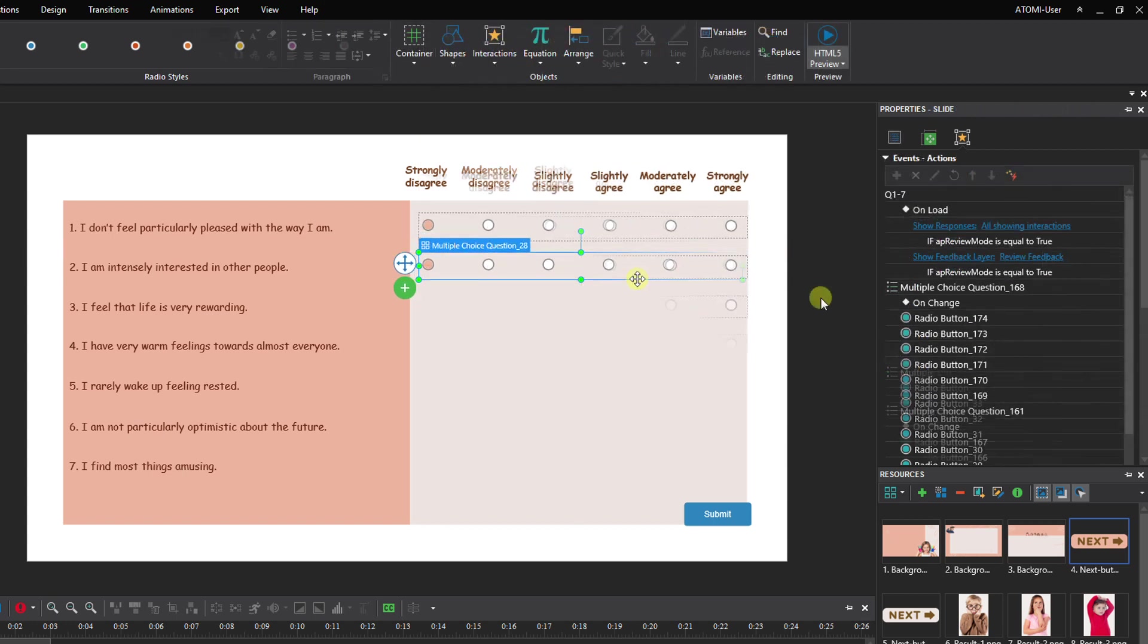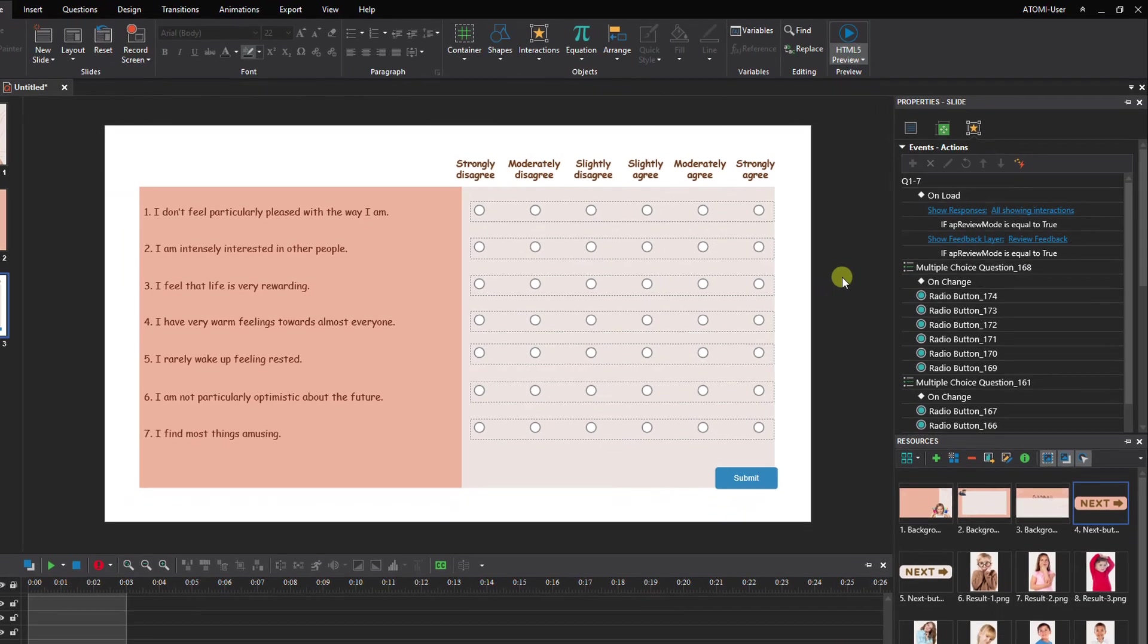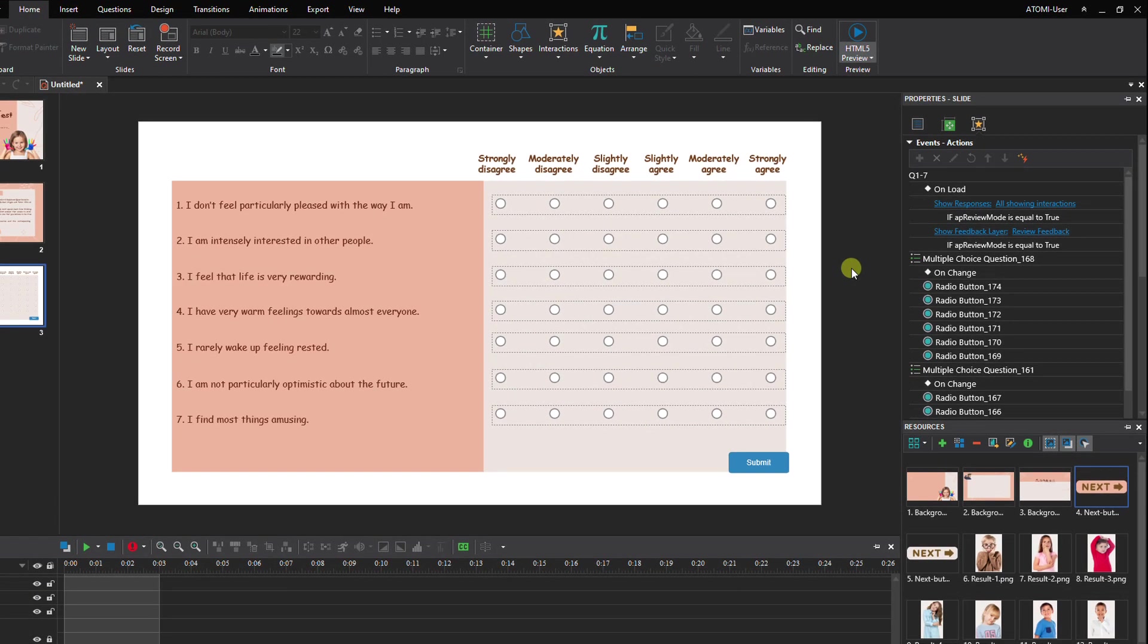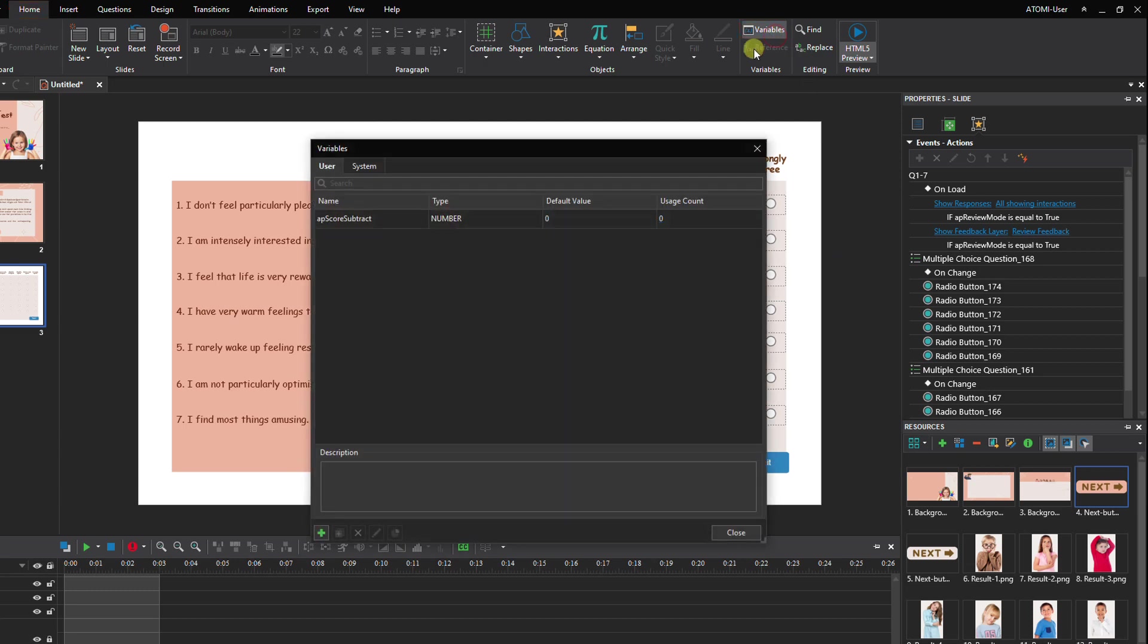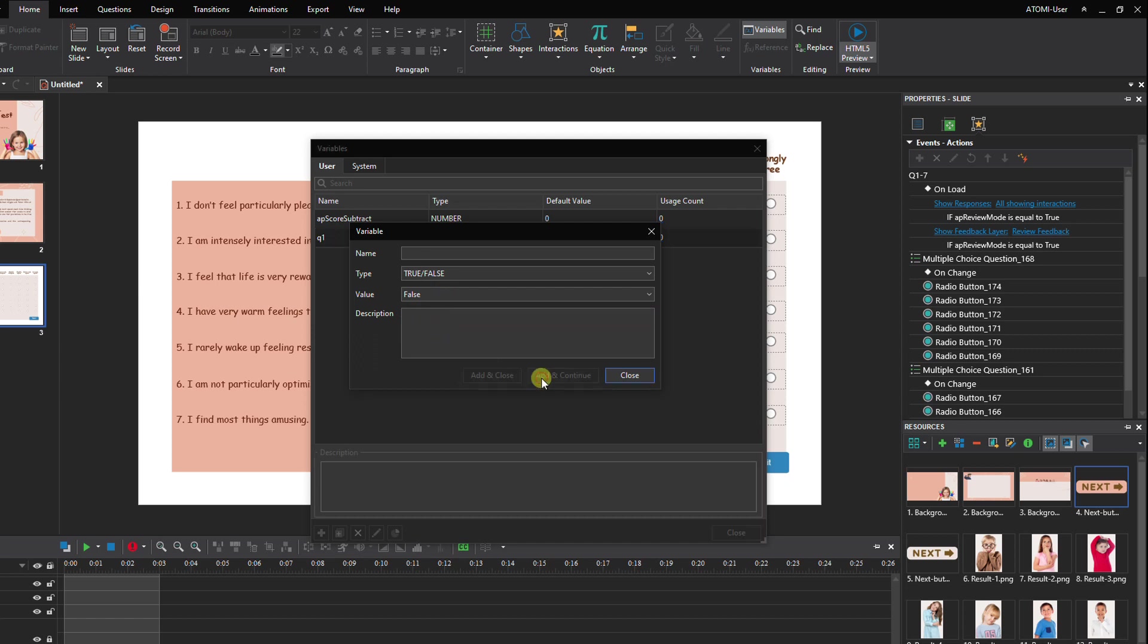Finally, make sure that participants have to answer all the questions before moving to the next slide. So go to the Home tab and create variables for the questions. For example, add a new variable for the first question with the false value. Repeat the performance to create variables for other questions.